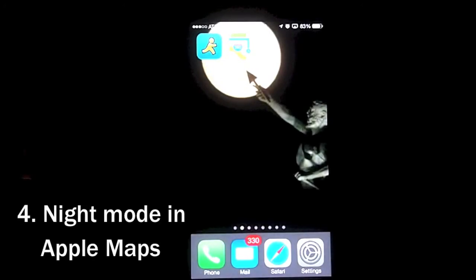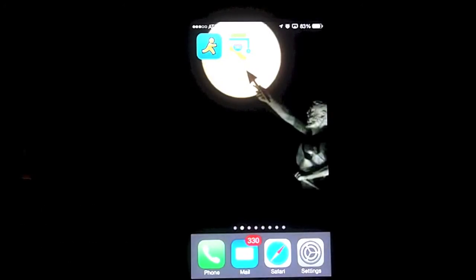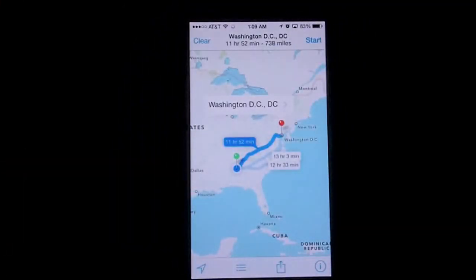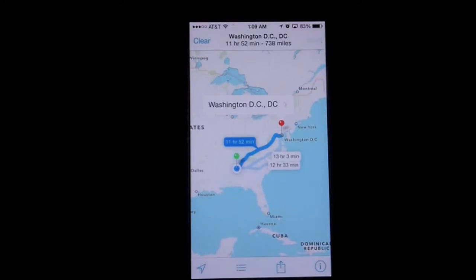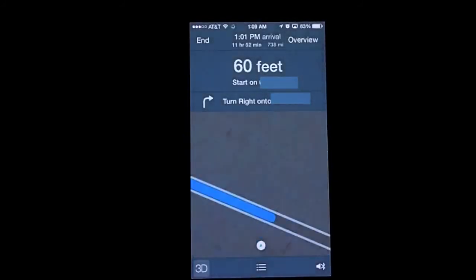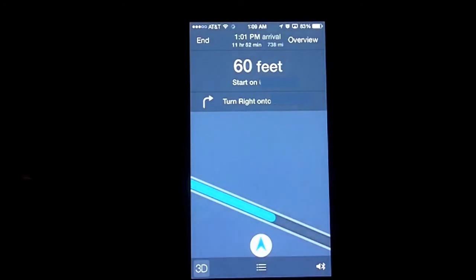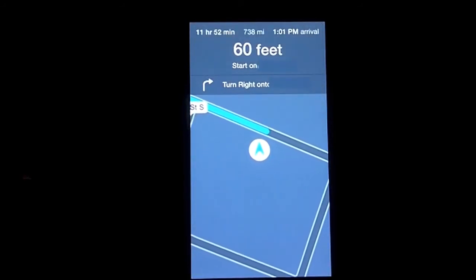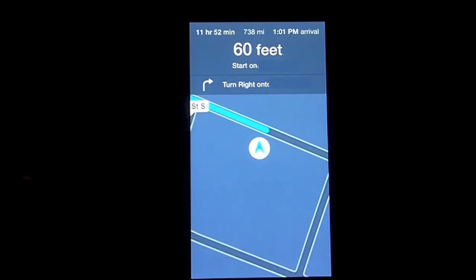One improvement in Apple Maps is night mode. If you are using it to plan a route and the clock knows it's nighttime, once you start the route it will automatically go into night mode. Everything becomes darker, so it's easier on your eyes and you're not getting a bright screen in front of you as you're trying to navigate.